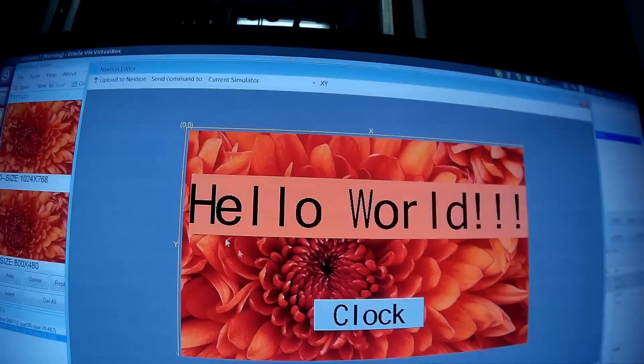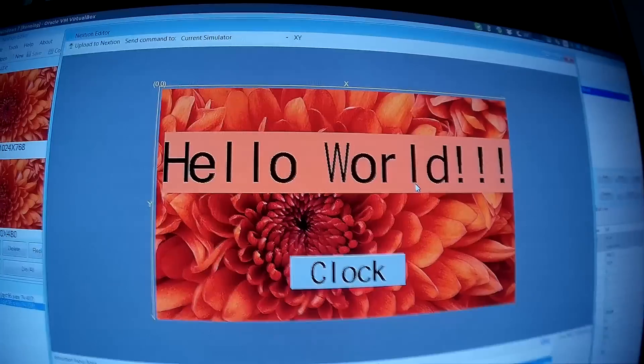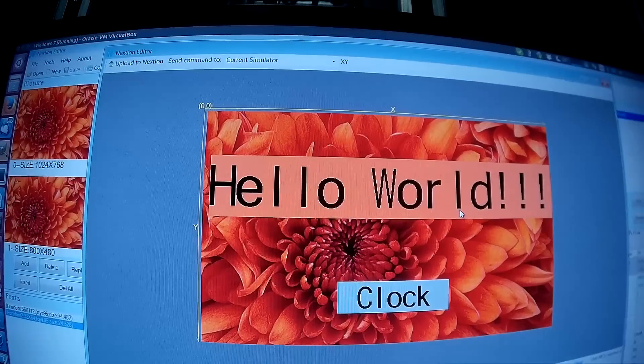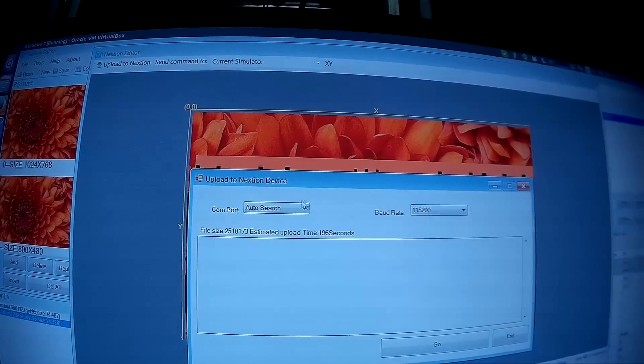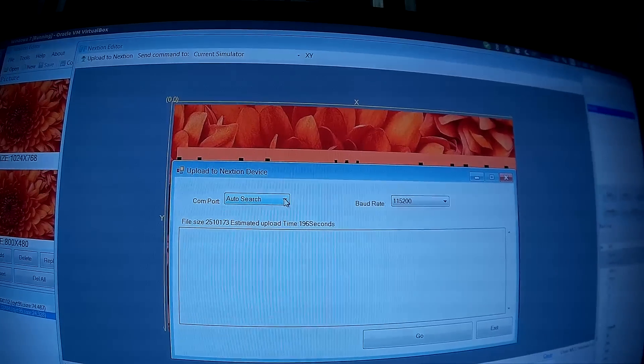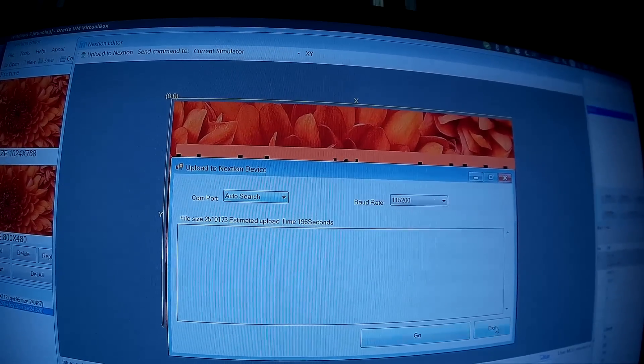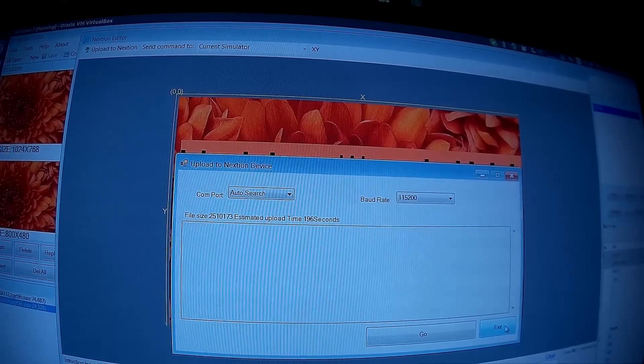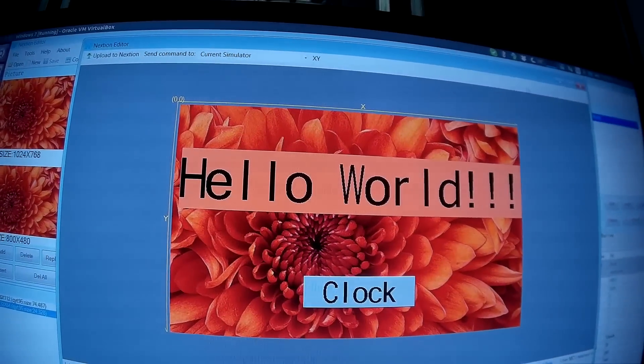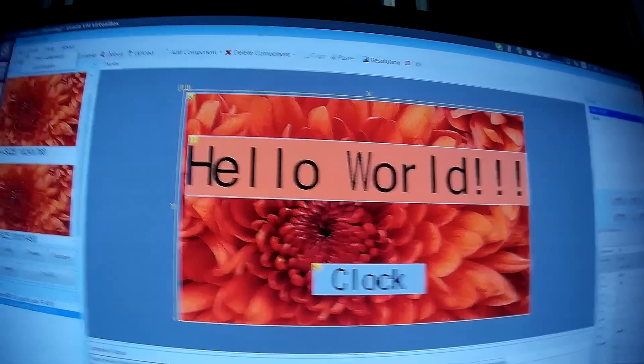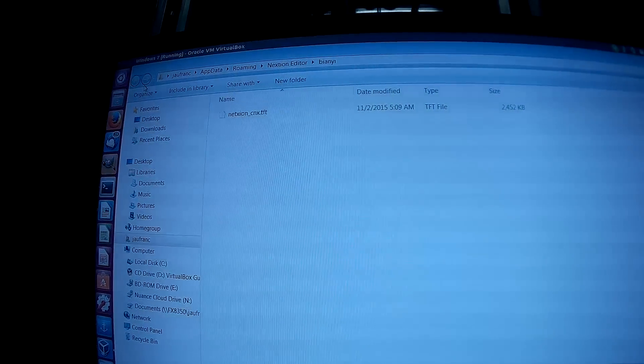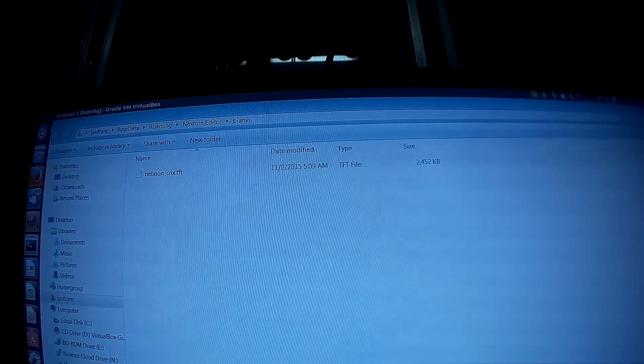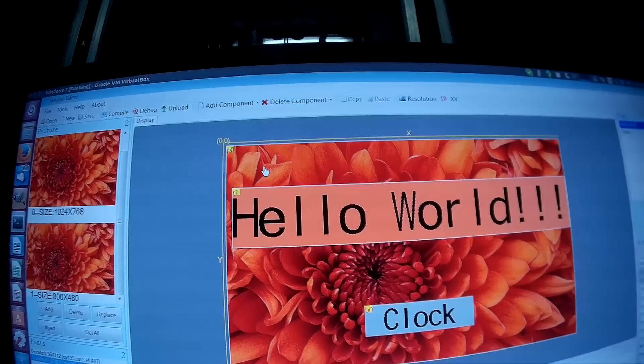Once you are happy with the result, you need to send the data to the board. You can do it using the serial interface or using a micro SD card. If you use a micro SD card, you just open the build folder and copy this file to the SD card. For me I use the serial interface.